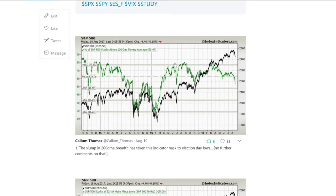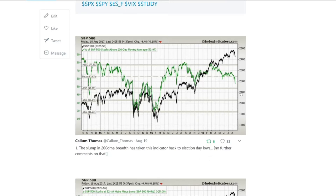When breadth moves to very high extreme levels, that can actually be a tactical top sign, as you could see there. When it moves very sharply to very low levels, that's typically what happens during a correction. Those two observations work in an uptrending market but work less well in a market undergoing a trend change. When a market undergoes a trend change, you'll see breadth collapse and it'll pretty much stay collapsed as the market continues to go down — that's the caveat, just like all indicators that work some of the time but not all of the time.